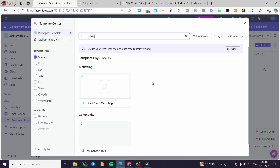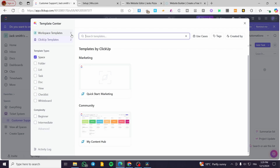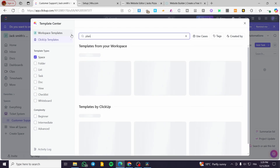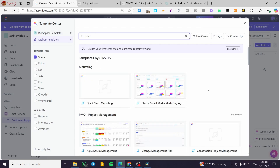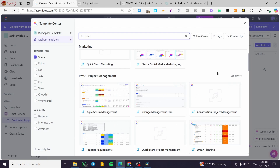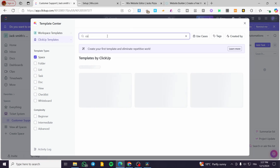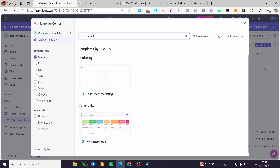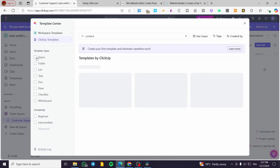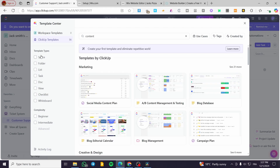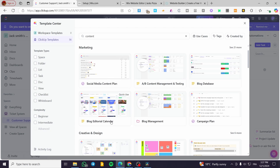We can see some options like marketing, social media marketing, and scrum management. Here's a quick tip: if you don't find the template you're looking for, it may be due to the template type filter. Everything is currently set to 'Space', so I'll adjust that filter to see more options — including the blog editorial calendar.